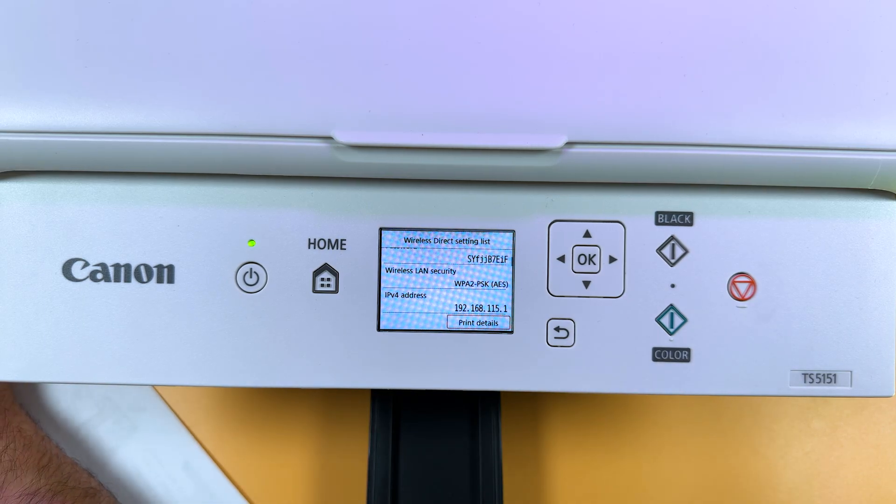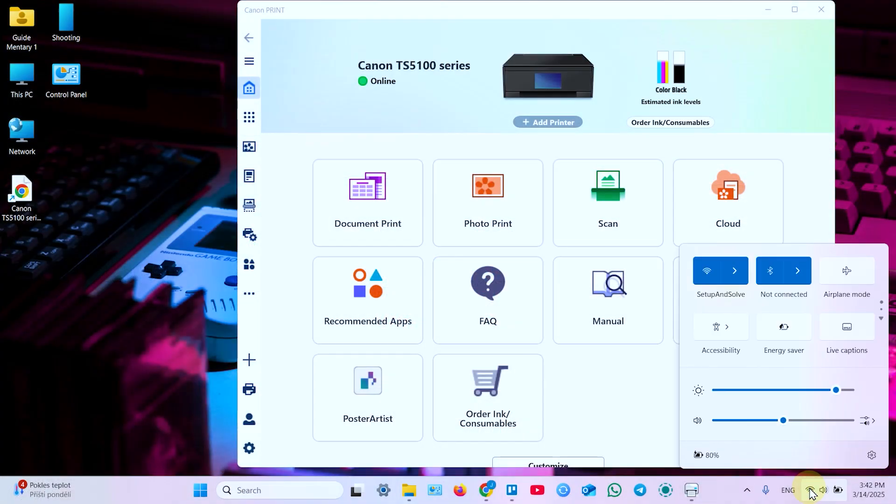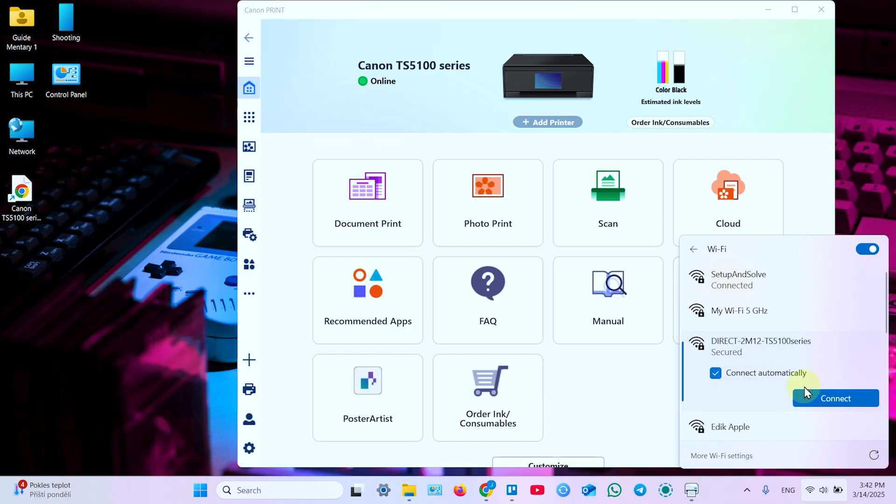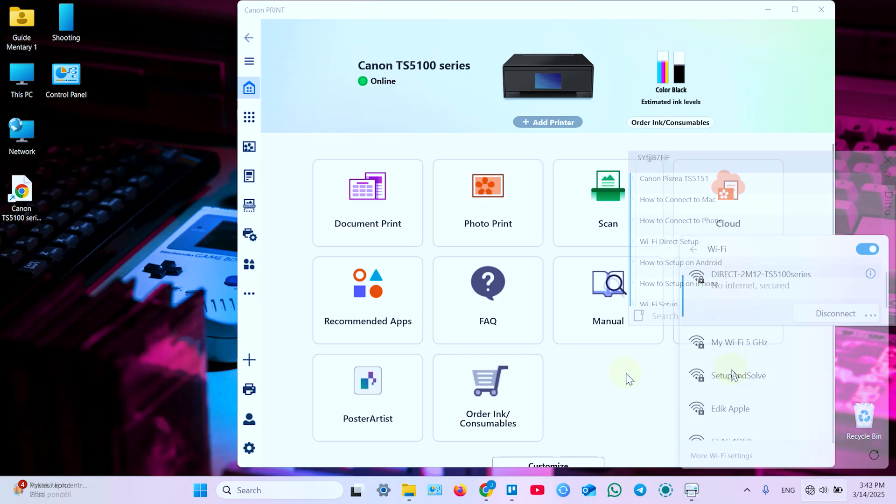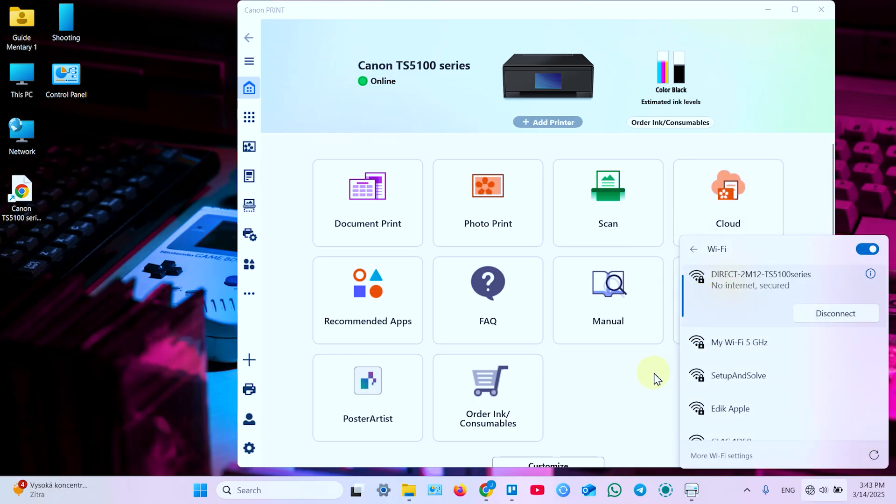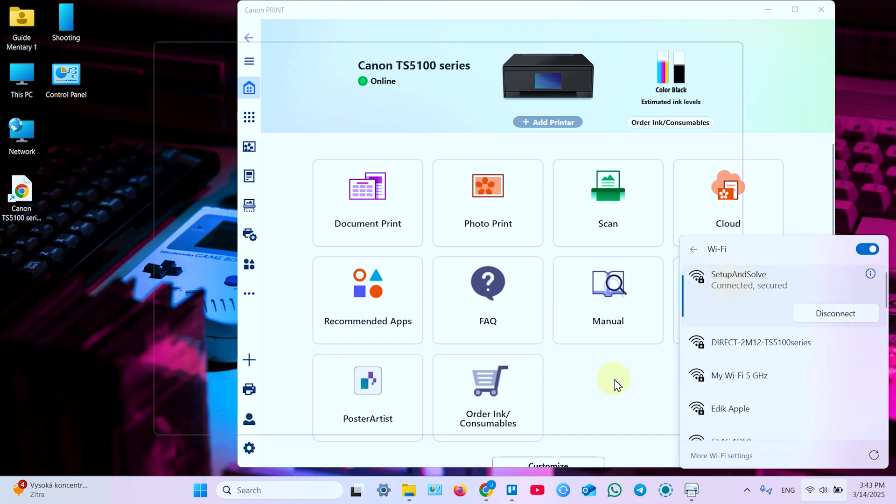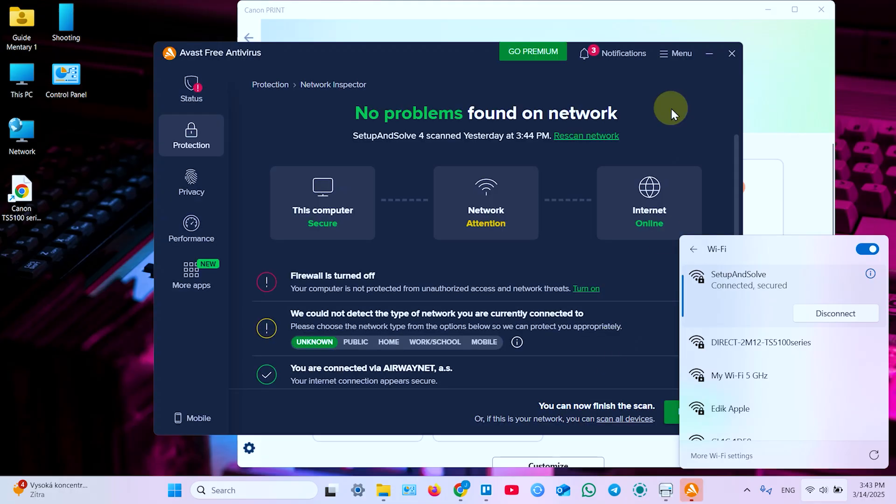On your PC you need to open your Wi-Fi network list. So click on this icon on the taskbar. Go to Wi-Fi networks. And find your printer's network. And connect to it using this password. Once connected, you can start printing and scanning without connecting printer to your home Wi-Fi network. But keep in mind that you have no internet now. So you can't print from email, from Google Drive, and so on. So let's switch back to home network.